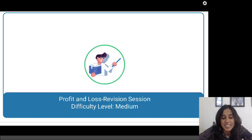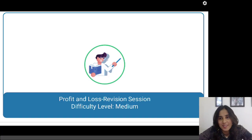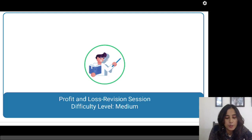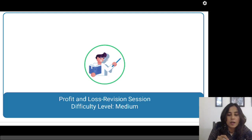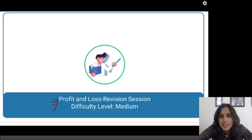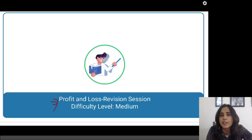Hi guys, welcome to this session. I am your quantitative ability tutor, Kastundi Sanab. Today we are going to learn about profit and loss and we are going to solve some easy problems related with profit and loss.